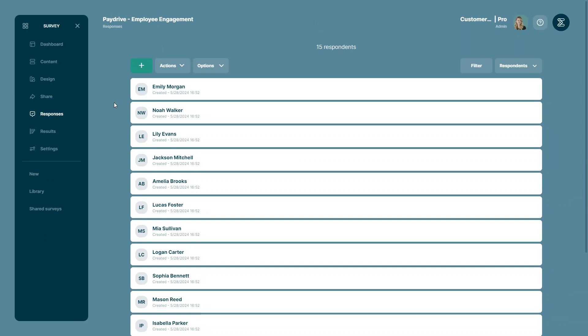Today I will be showing you how you can download your response data as a CSV link. To do this, you must be in your responses list which you can select from the side menu of your survey.